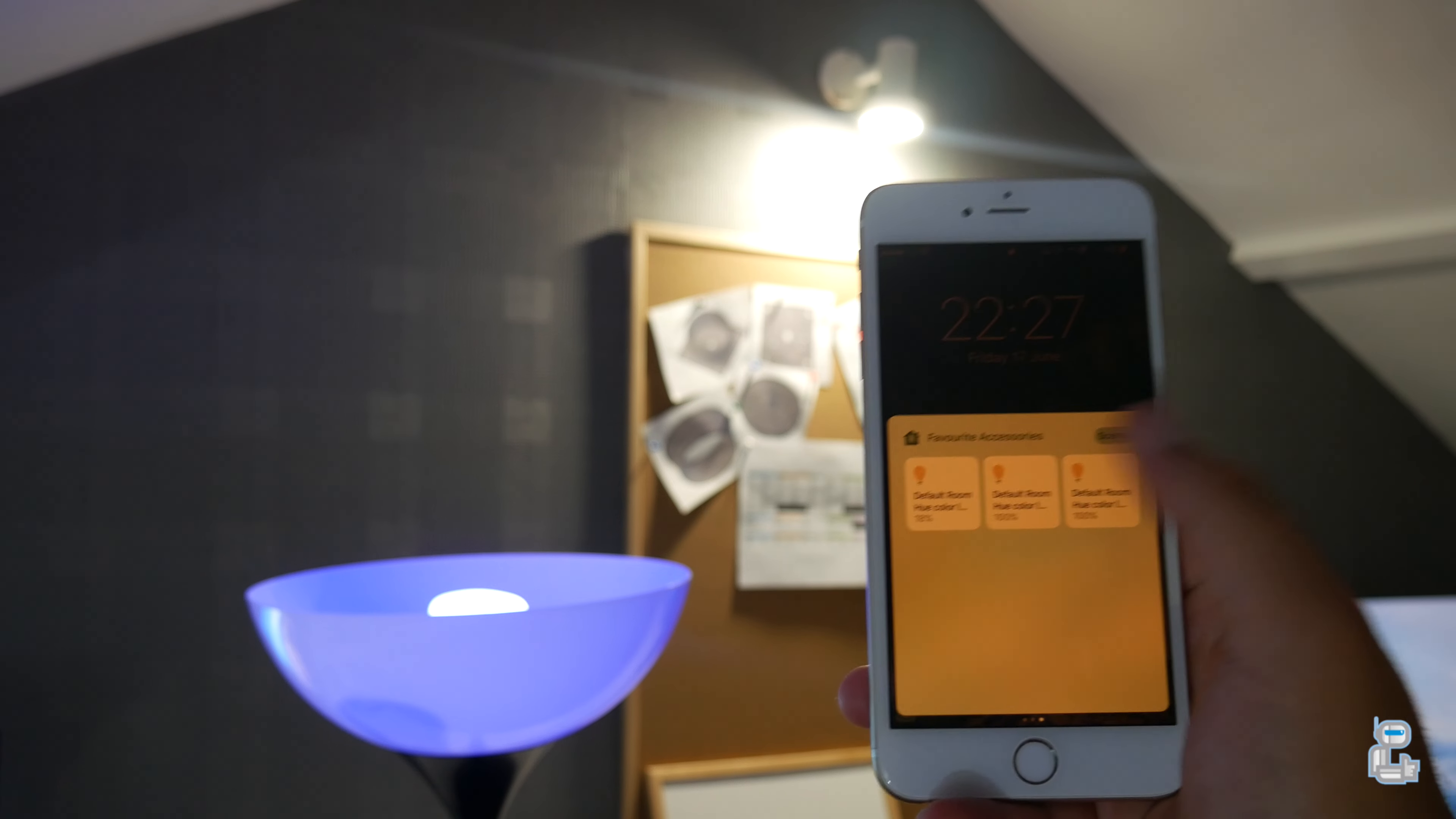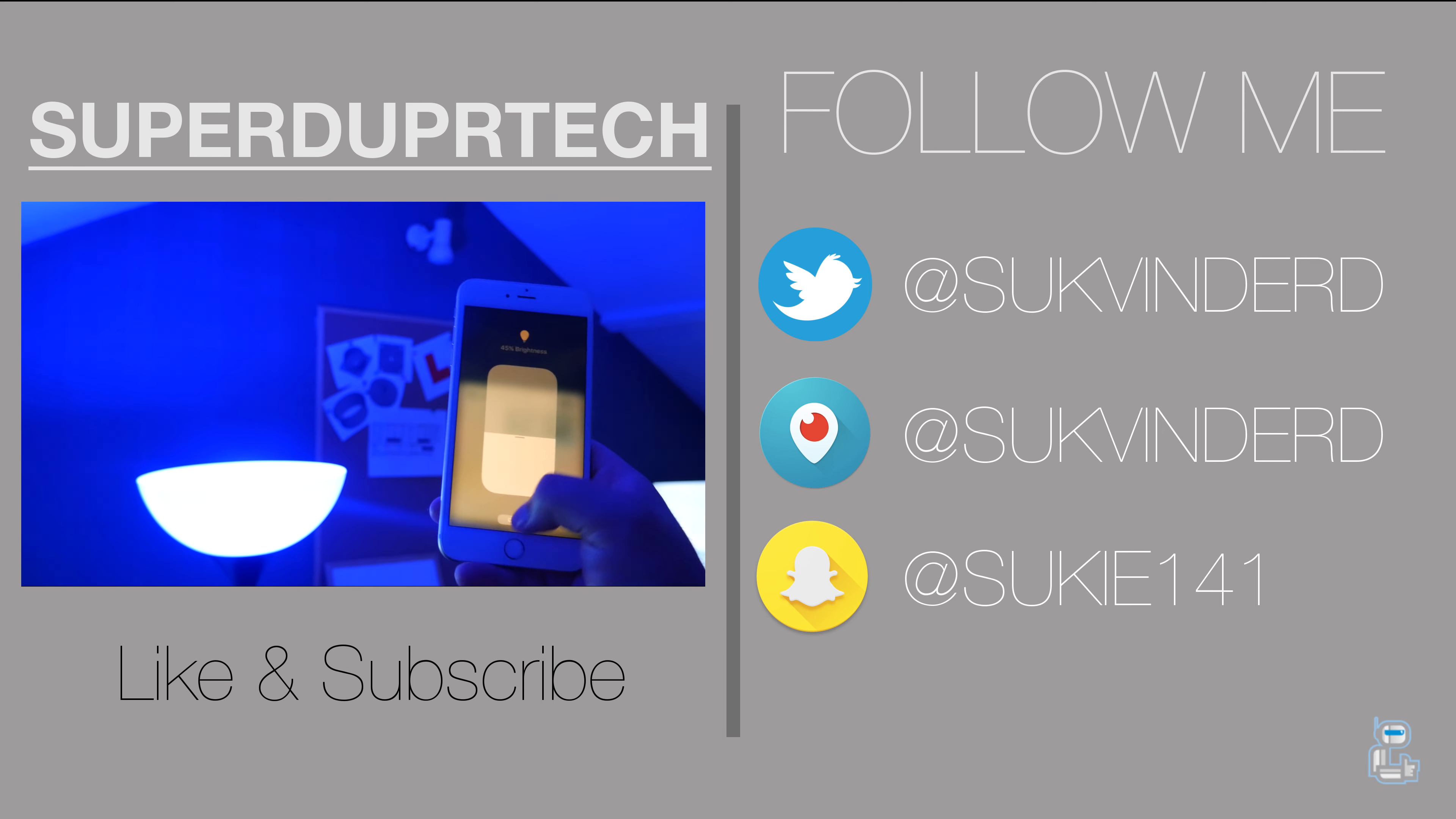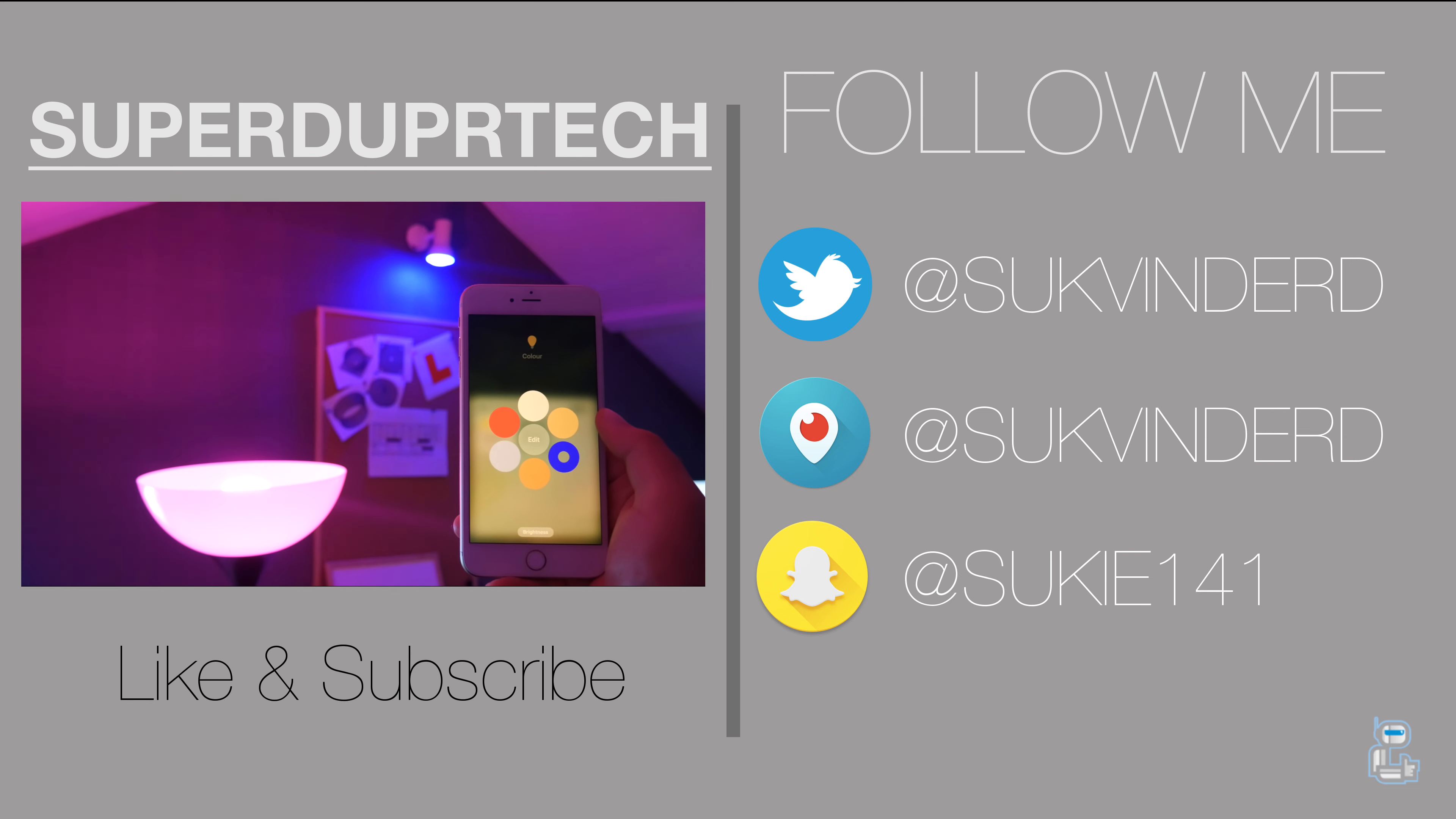So guys, that has been it for today's video. I hope you enjoyed it. If you did enjoy it, then leave it with a thumbs up rating. If you are new around here, then why not subscribe to stay up to date and get notified when I upload my next video. You can click the annotation on screen or the card in the top right hand corner to check out my unboxing of the Philips Hue Wi-Fi lighting starter kit.